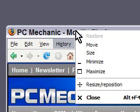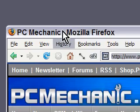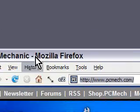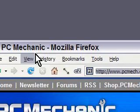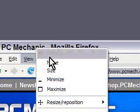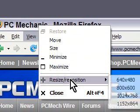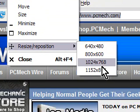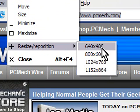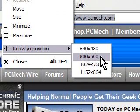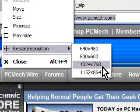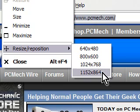I can right-click anywhere in the title bar area — that's the area at the top of any window — and I can go to resize position and I can make this 640x480, 800, 1024, or 1152x864.